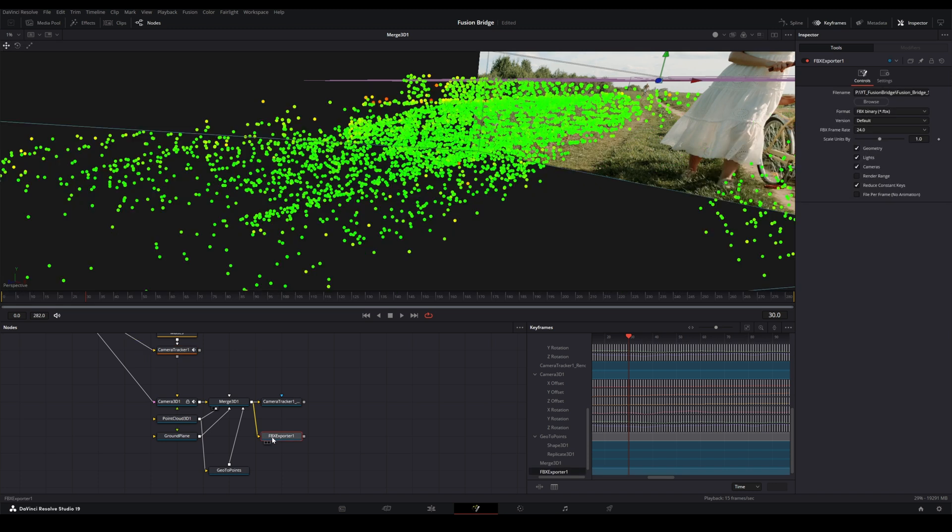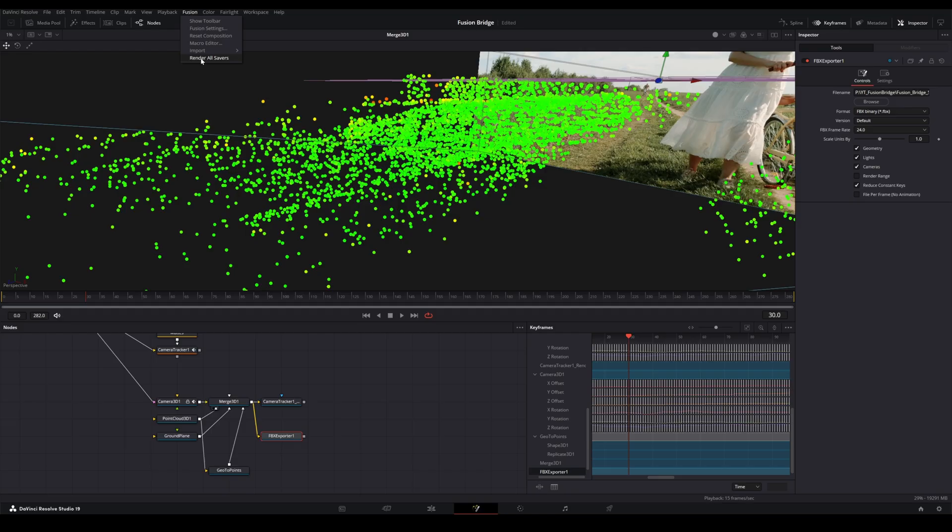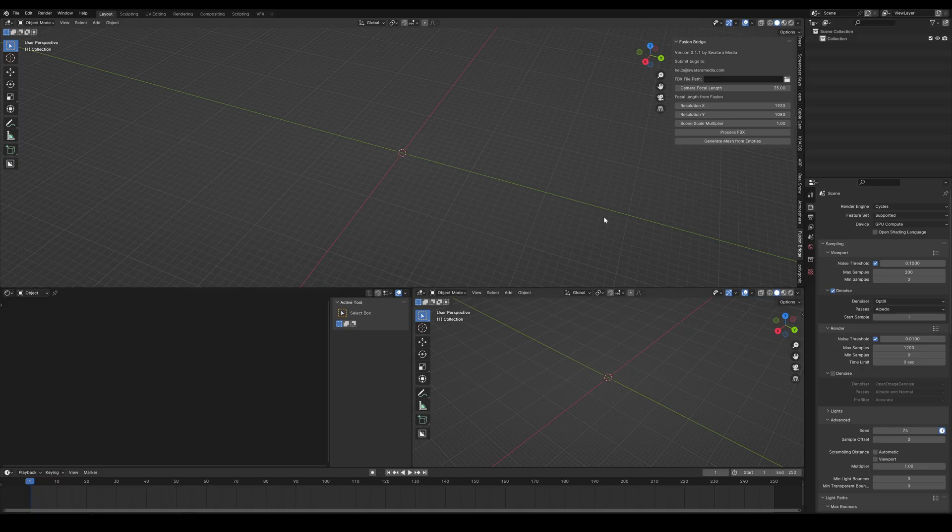So now that we're ready, we'll go ahead and export this FBX file. To do that in Fusion, inside of Resolve, we come all the way up to the top here, and choose Fusion, and then render all savers. So now we are over here in Blender.